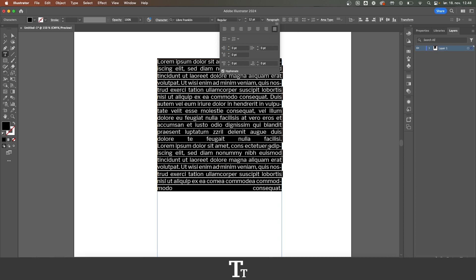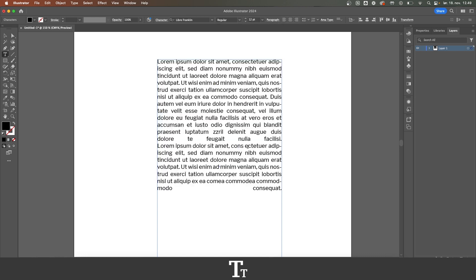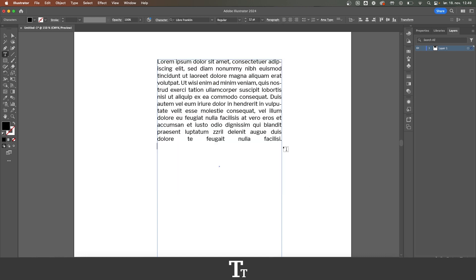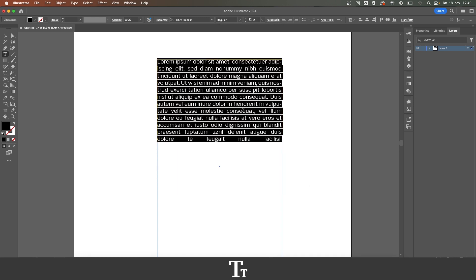And as you can see, our text has now been justified. And let's just delete this so we only have one text section.